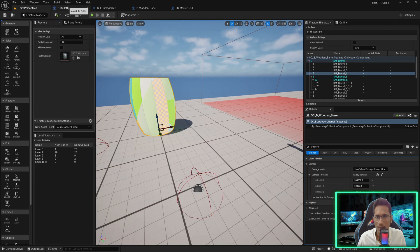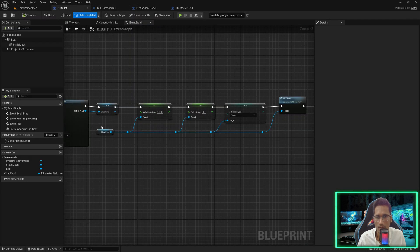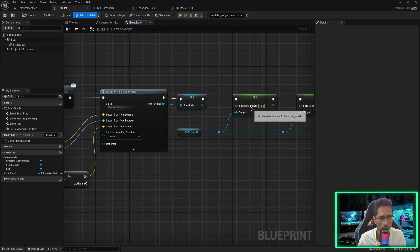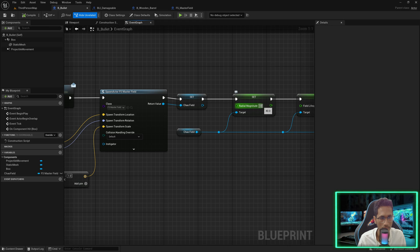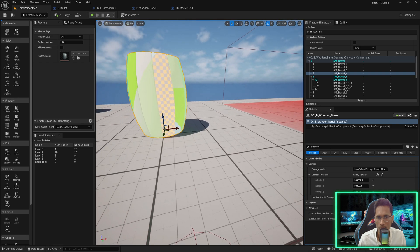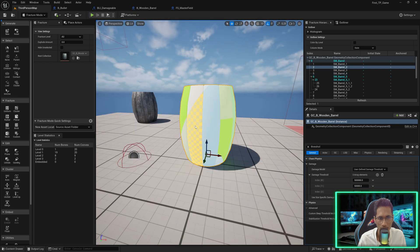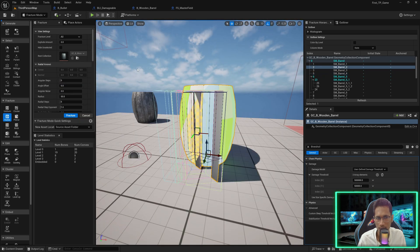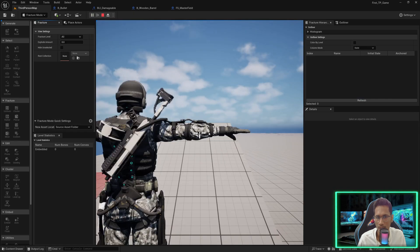If I go to my bullet and reduce the impact — radial magnitude of 10 — and reduce the scale to 0.6, I can go to the third person map and this time select a particular part, or let's try radial fracture this time, and structure it.